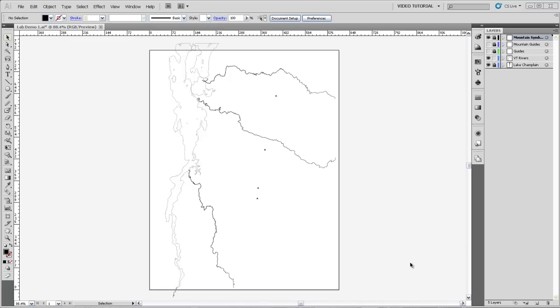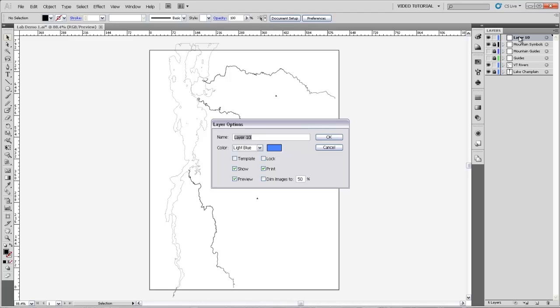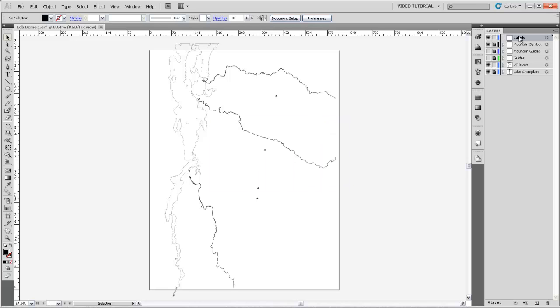In this video, I'm going to show you how to place and edit text in Illustrator in order to label features on your map. To start with, I'm going to make a new layer, which I'll call Labels. And then I'm just going to make sure that all the other layers are locked so we don't disrupt them while we're doing this.